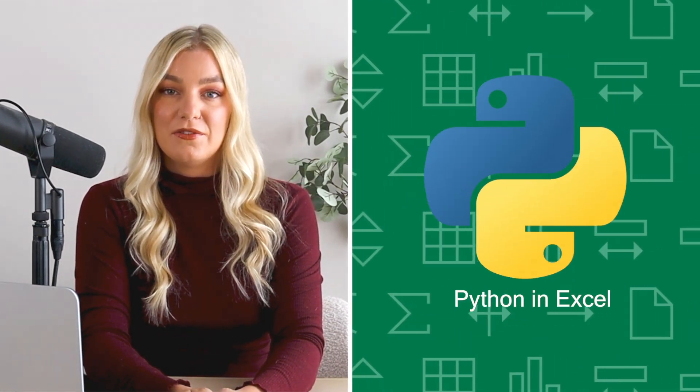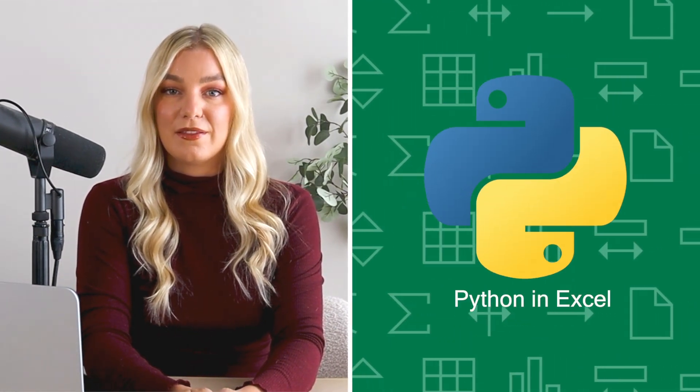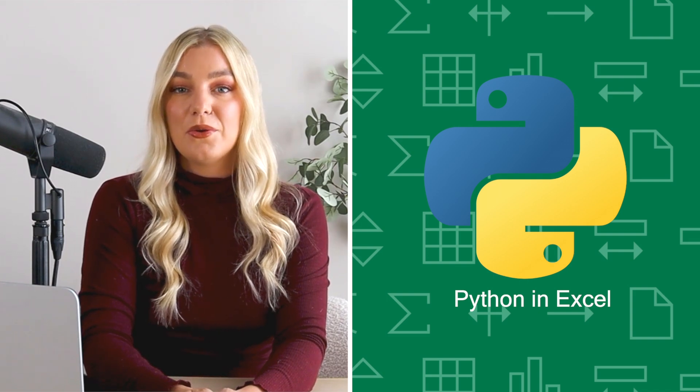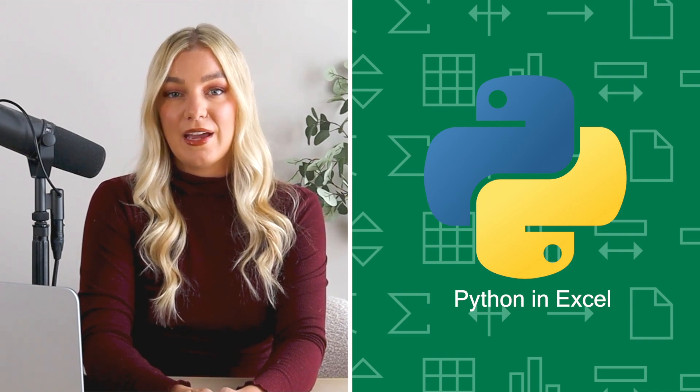In this video, we'll break down everything you need to know about Python and Excel and show you a bonus tip at the end that you don't want to miss. Let's get started.